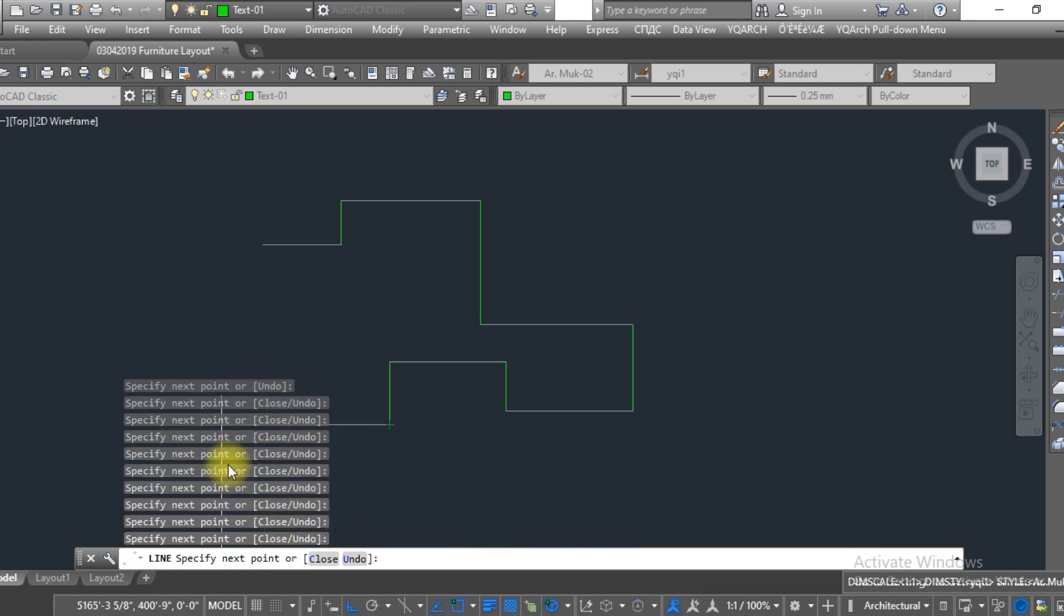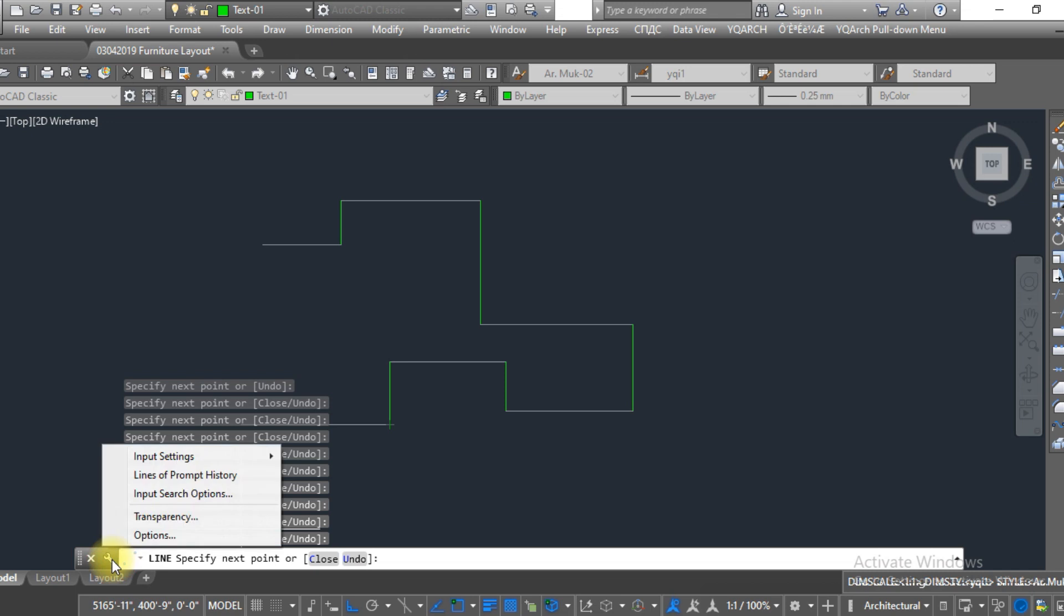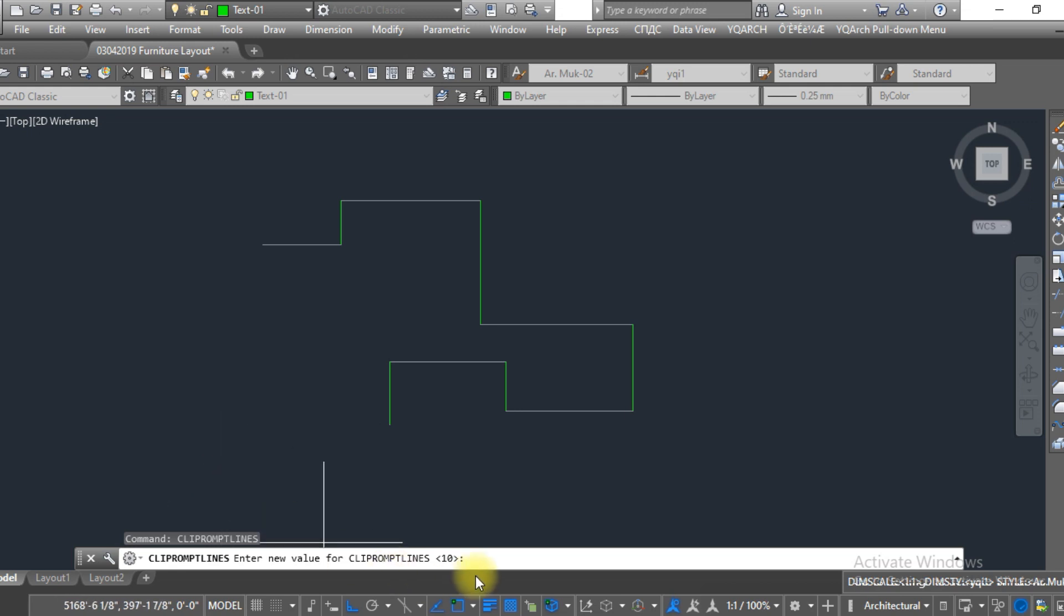Here you can see the setting of the customize button. Click on this. Just go to the lines prop history, click on this, and as you can see the number is 10 over here.